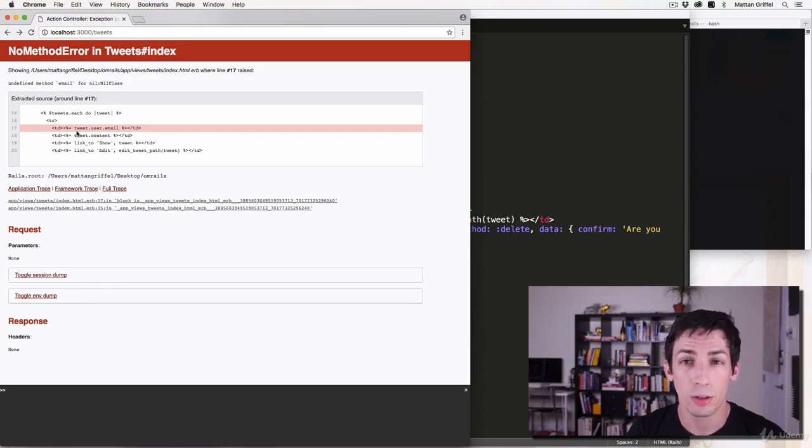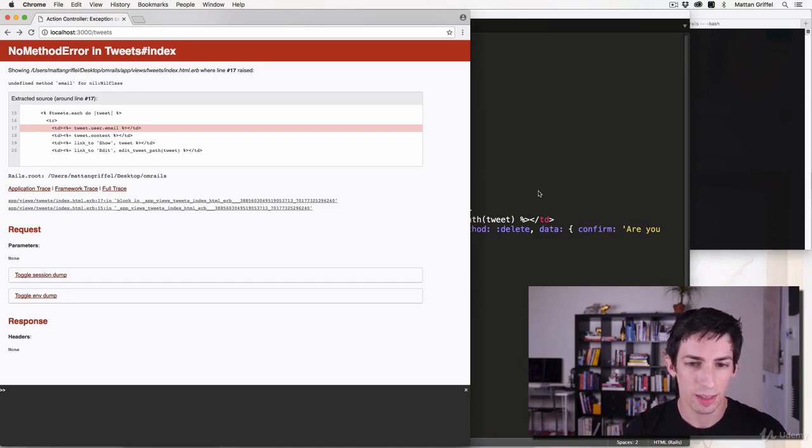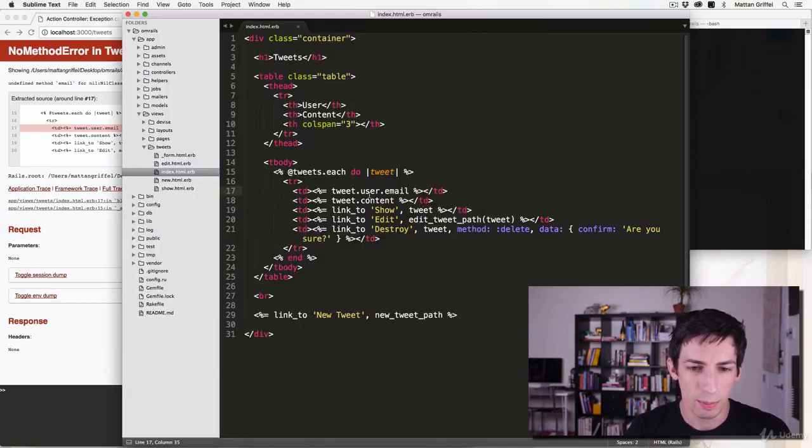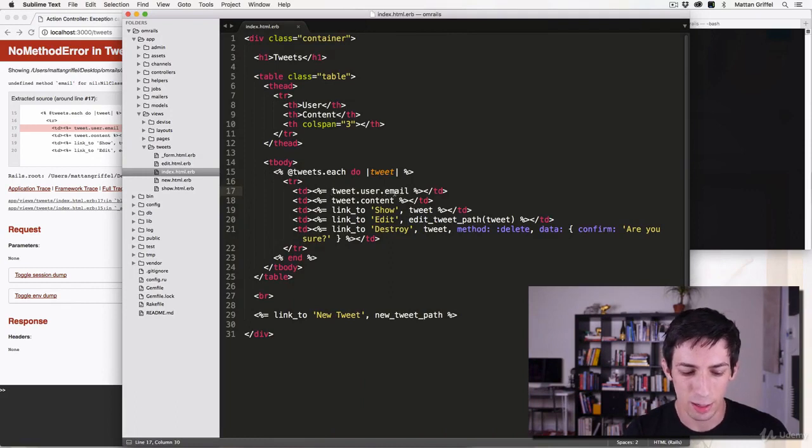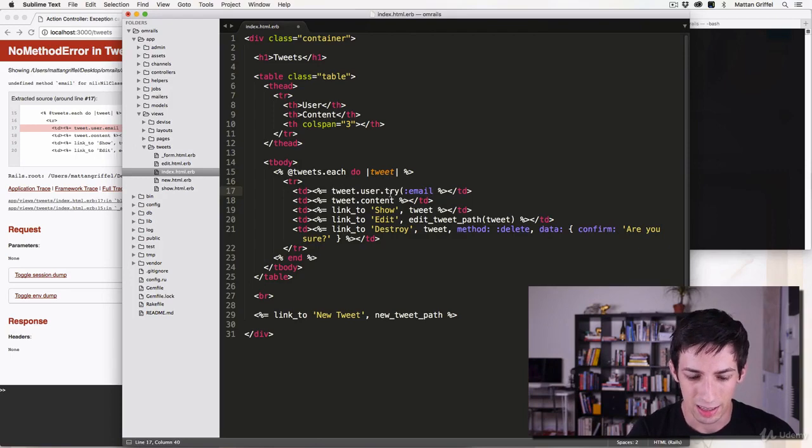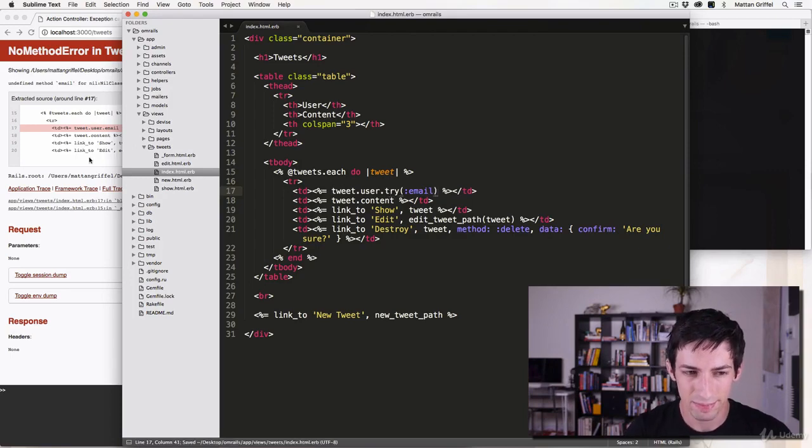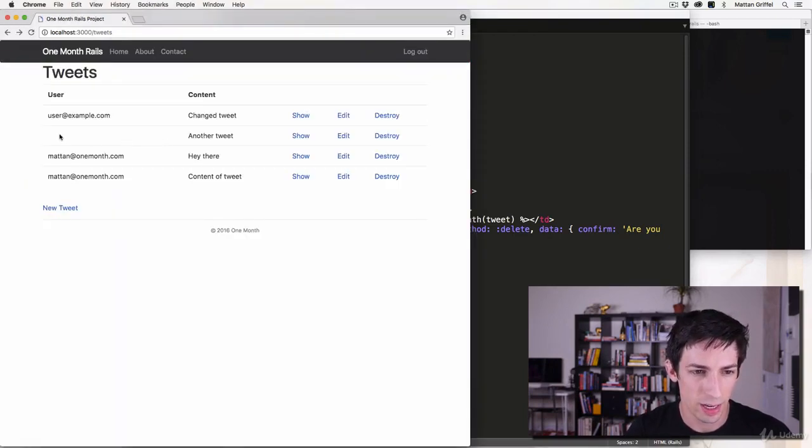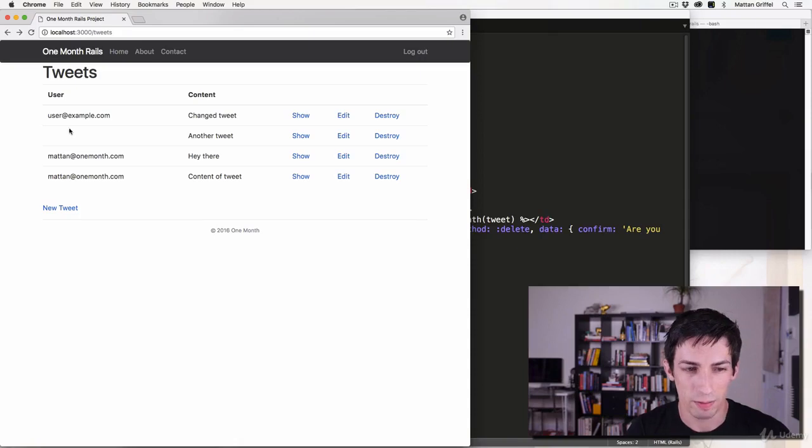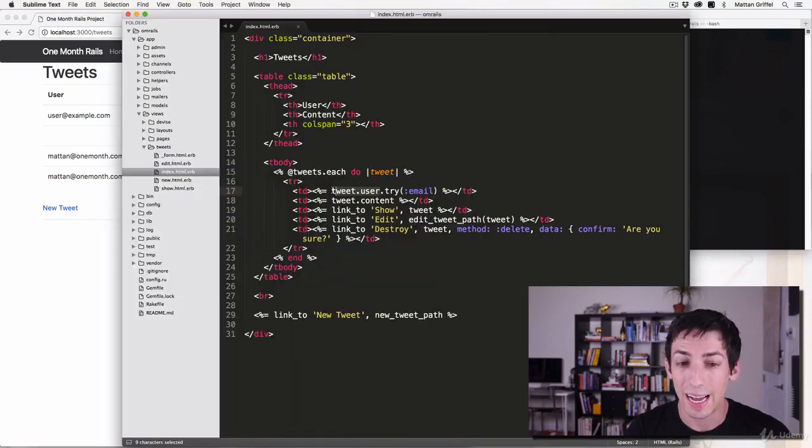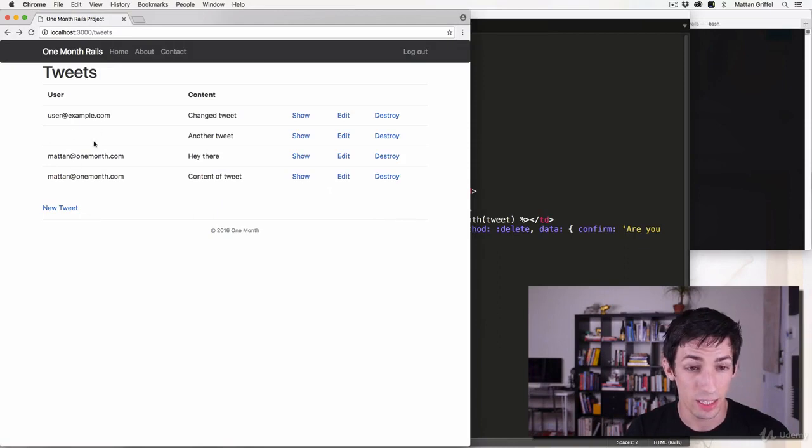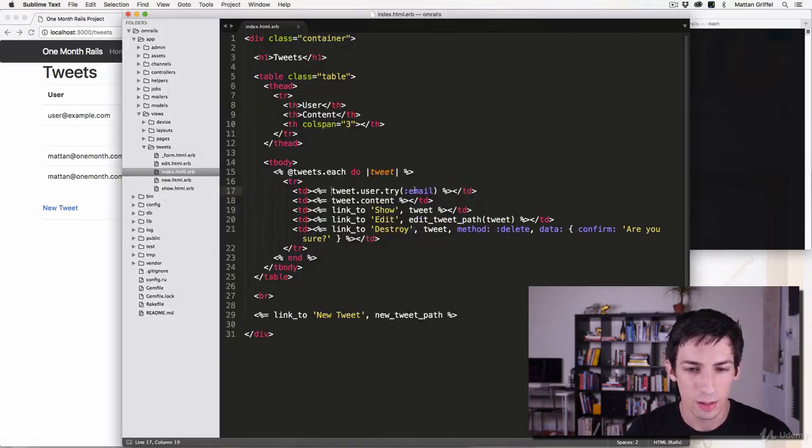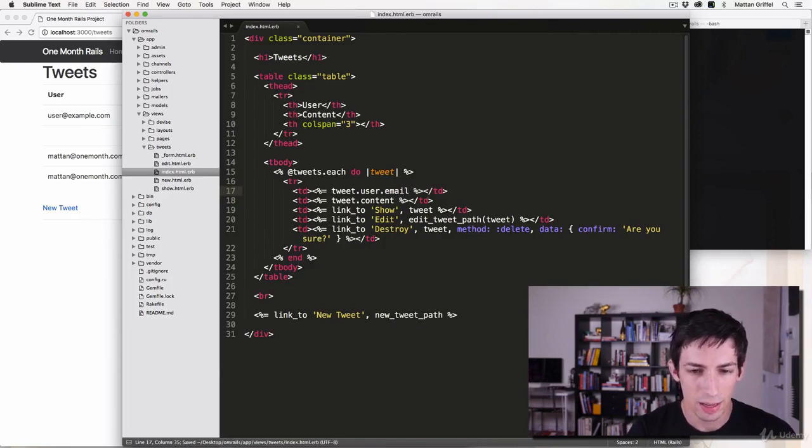So I'll show you first the kind of hacky, not so good way of dealing with this. If you ever know that something might end up being blank, if instead of doing dot email you do try and then email like this, this will work and it'll just return nothing for any object. It basically hides the exception, so this is showing the user's email here. So that's one way of doing it, but that's not the best way to do it.